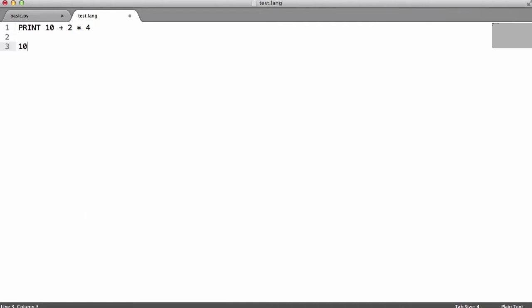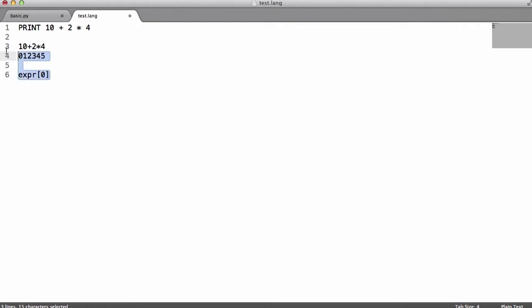If I just put our expression down below here, you can see the number 1 would have an index of 0, then the 0 would have an index of 1, the plus would have an index of 2, the 2 would have an index of 3, the multiply would have an index of 4, and the 4 would have an index of 5. This means we can access specific characters from the string by using expr and providing it a number. If I gave it the number 4, we'd get the asterisk. If I gave it 0, we'd get the number 1.